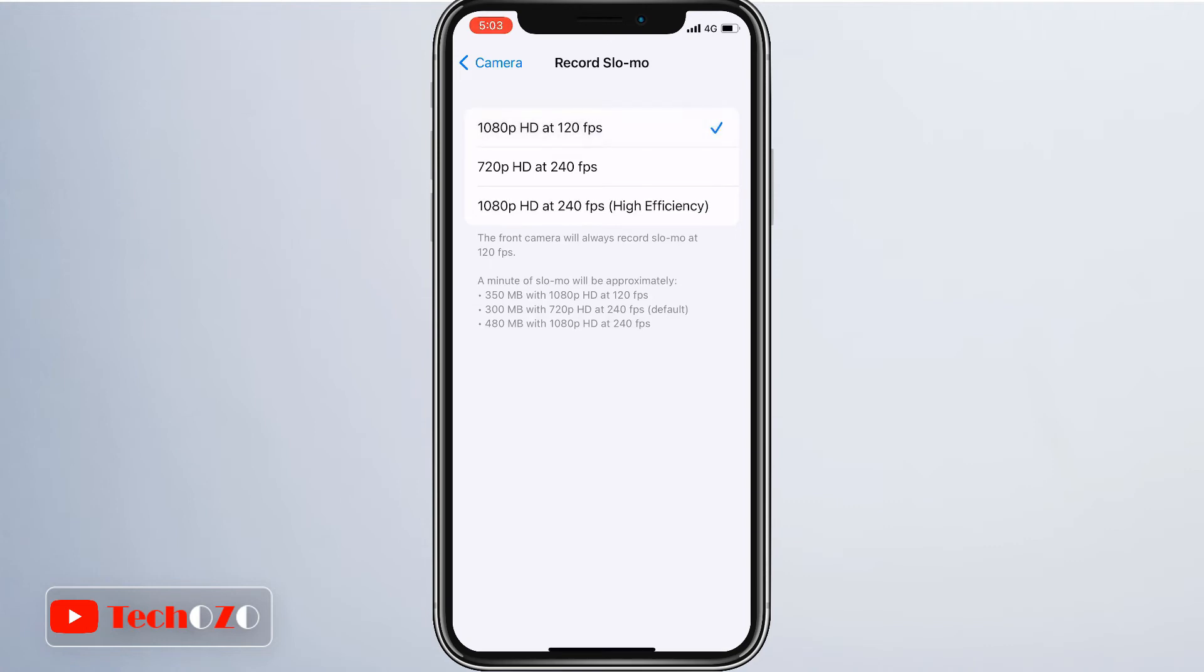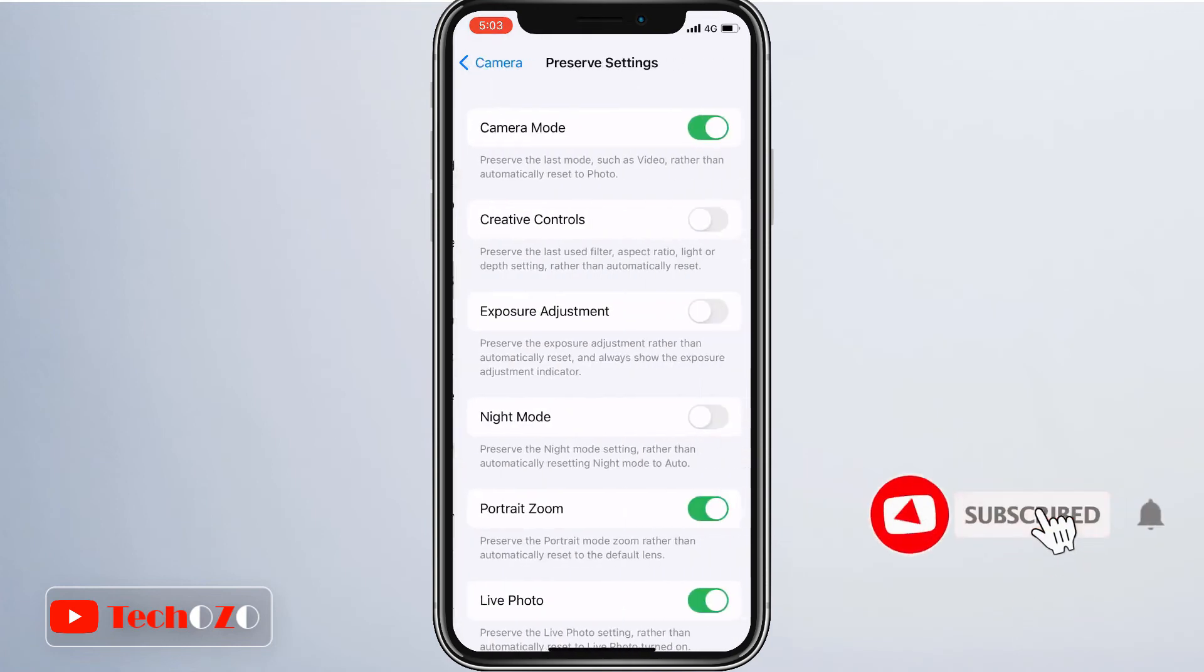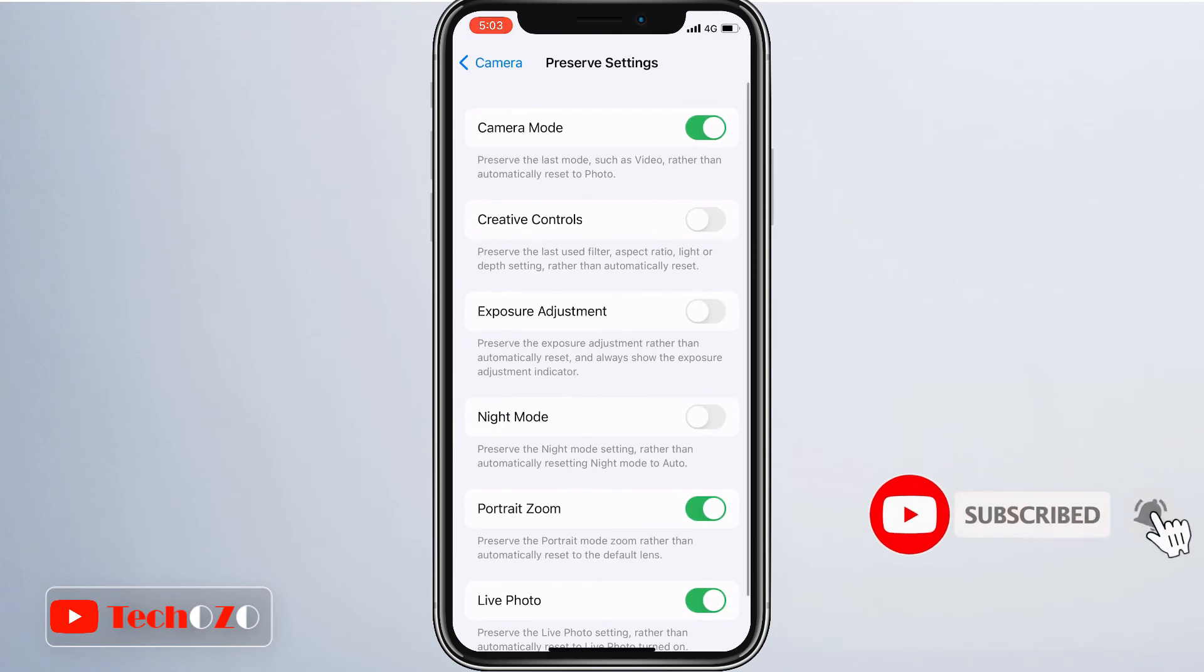Now you know how simple it is to change the video recording frame rate of your iPhone or iPad. From now on, you can shoot videos at the frame rates you want based on the content you're recording.